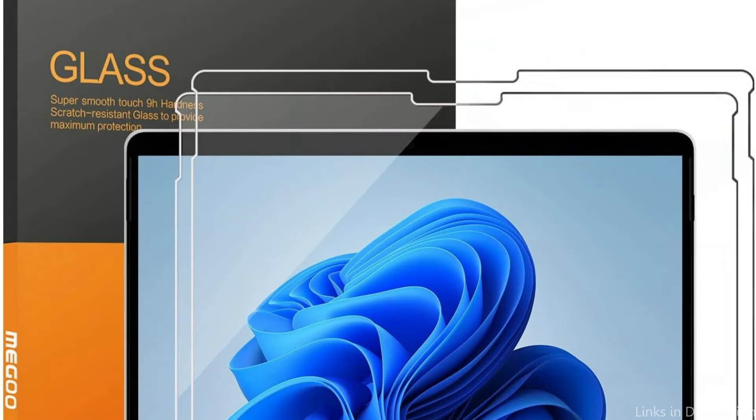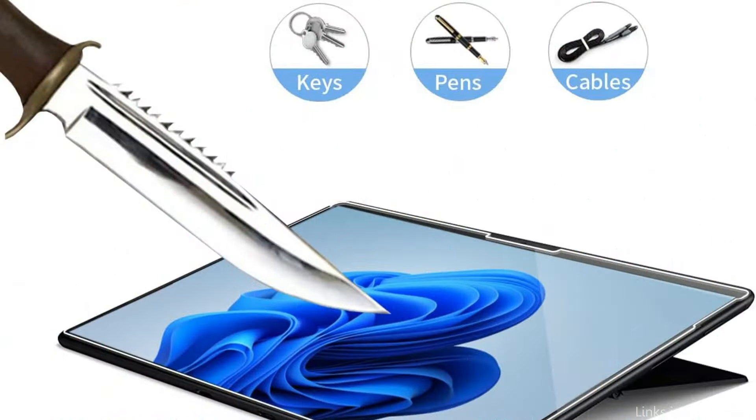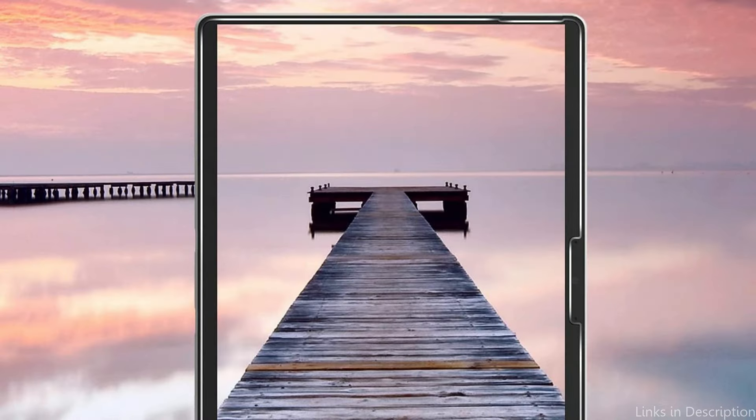The coating is made to preserve the Surface Pro 10's bright display quality, meaning that details and colors will always be clear and distinct. This durability does not come at the sacrifice of visual clarity.